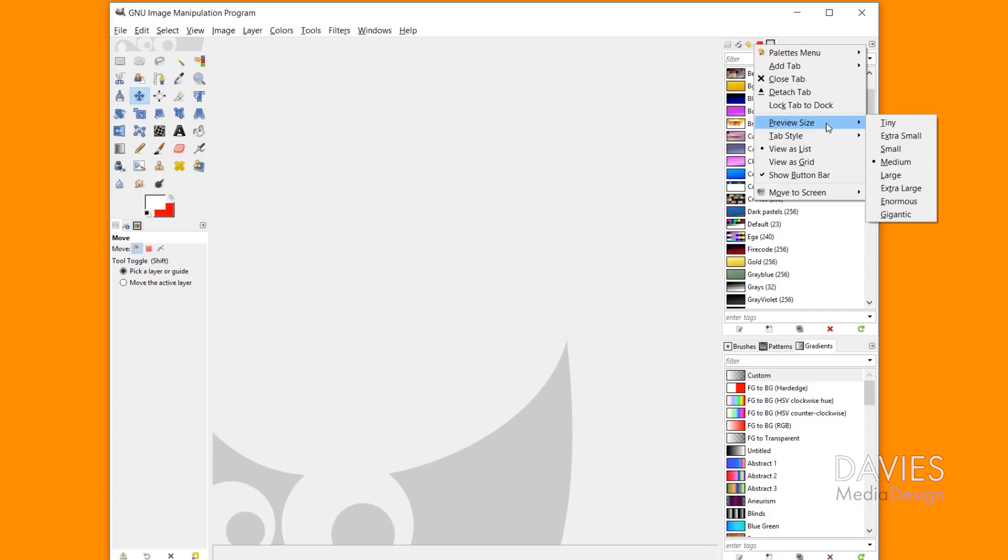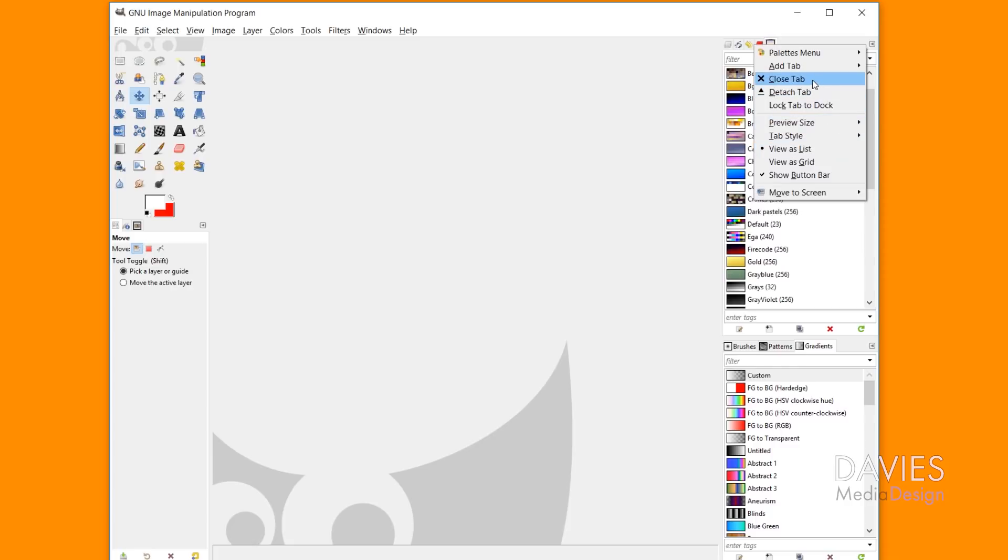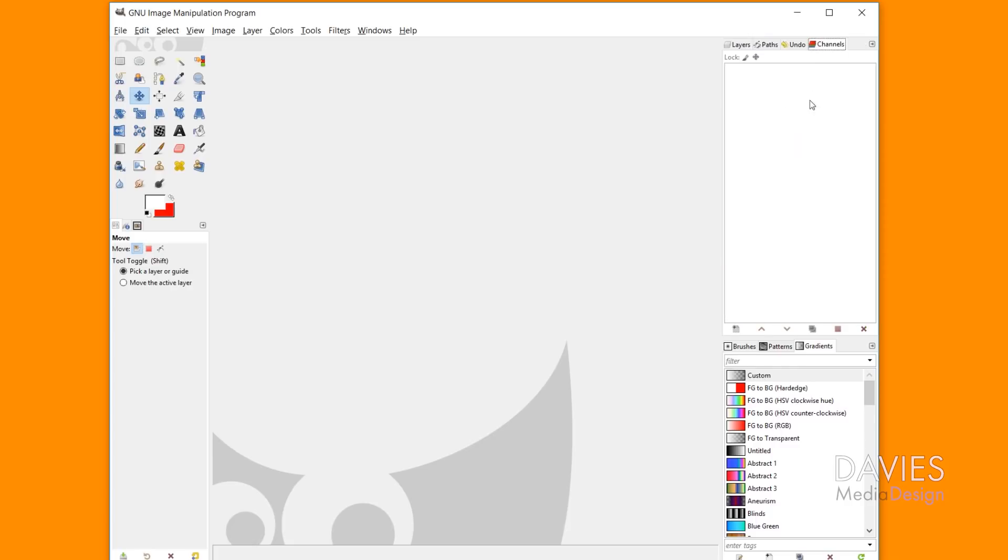And you could choose the preview size of everything going on in here, as well as the tab style and some other options. But I'm just gonna choose the close tab option and close that down, and now we are reset back to the default setup here in GIMP.